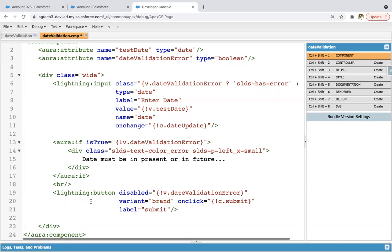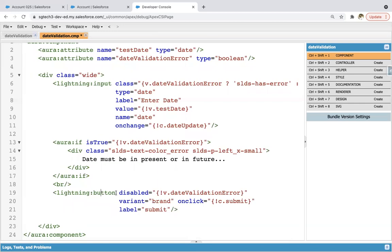I created one more element — lightning:button. The disabled property will work as per the dateValidationError attribute. Variant will be 'brand'. On click of this button, the submit function will be called, so we need to define this in the controller. And the label of this button will be 'submit'. This is the UI code.